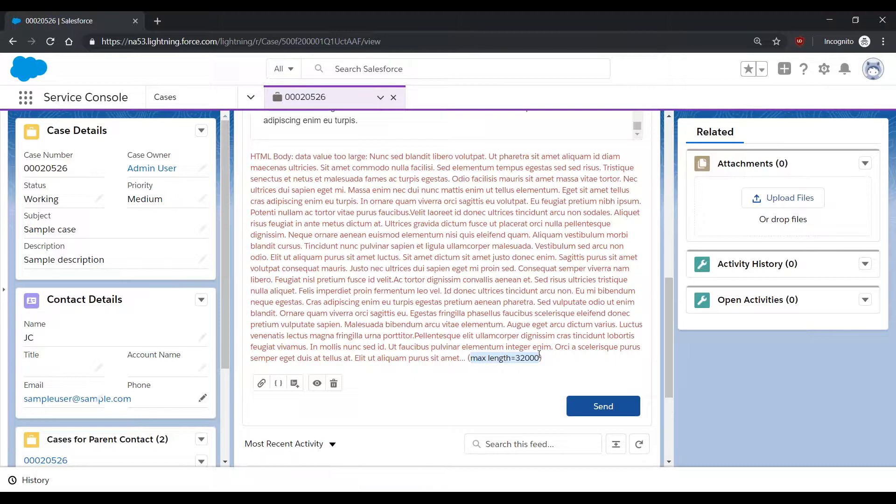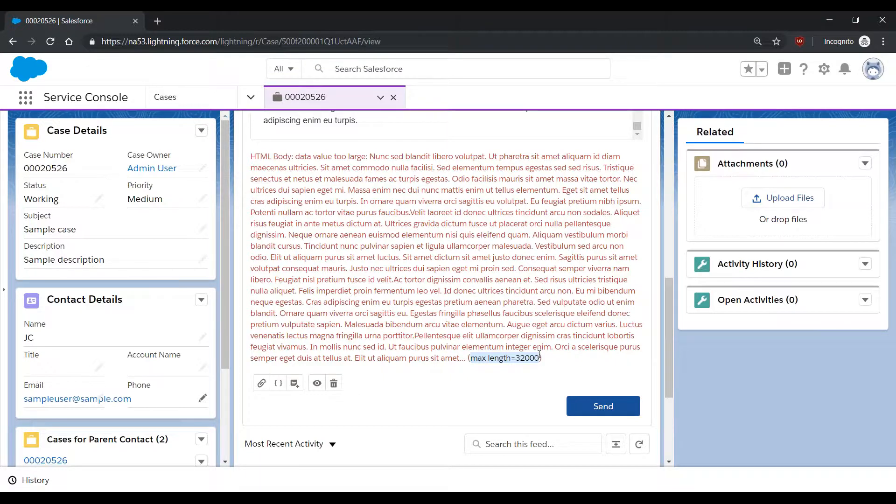However, if you're already at the maximum limit of 131,000 characters, you will need to see if it is possible to reduce your HTML tags, such as by avoiding span tags or HTML tables in your email.